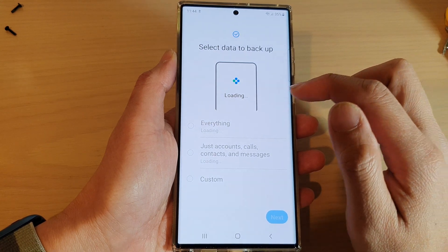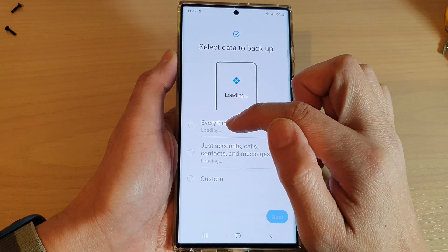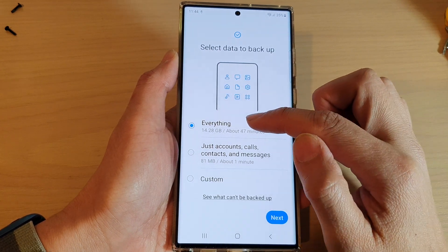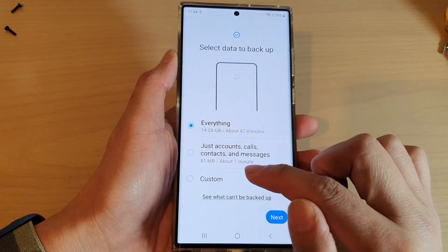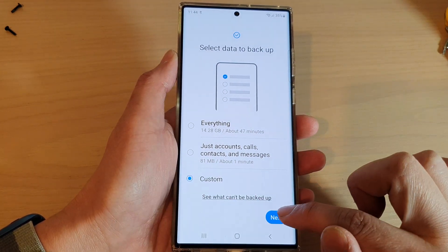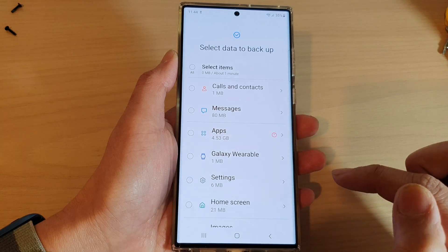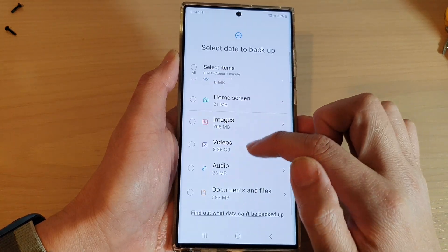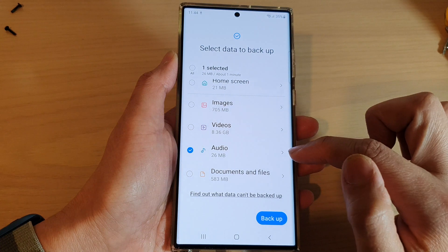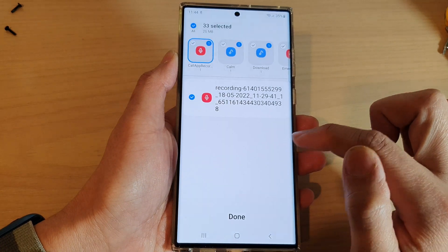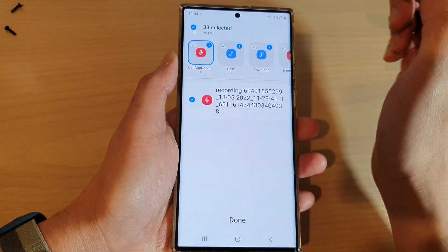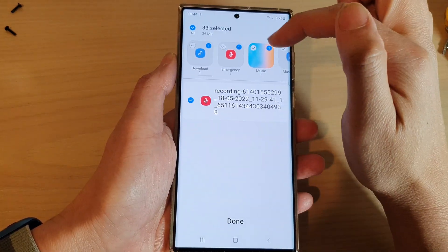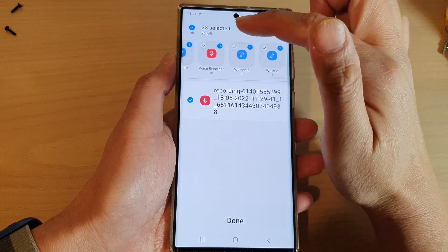By default it will select everything. We do not want to back up everything, so we're going to select Custom and then tap on Next. Here we go down and choose Audio, then tap on the right-hand side button. Up at the top are the albums that are available on your device.